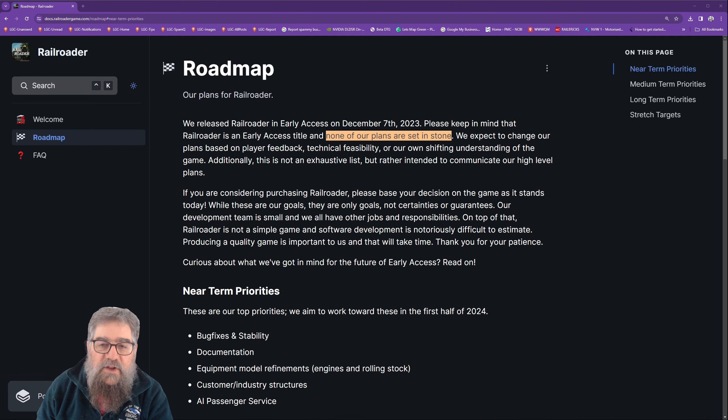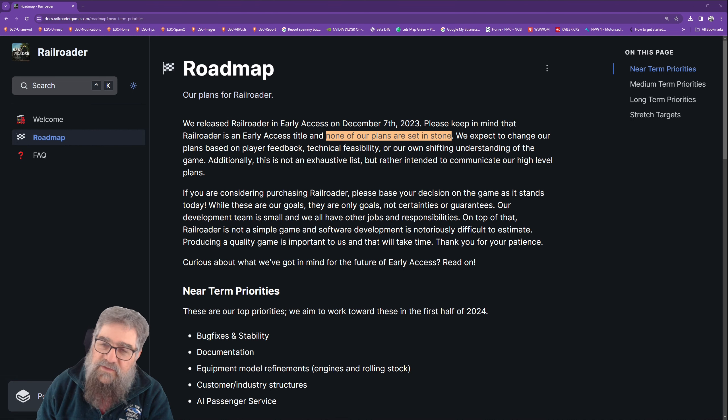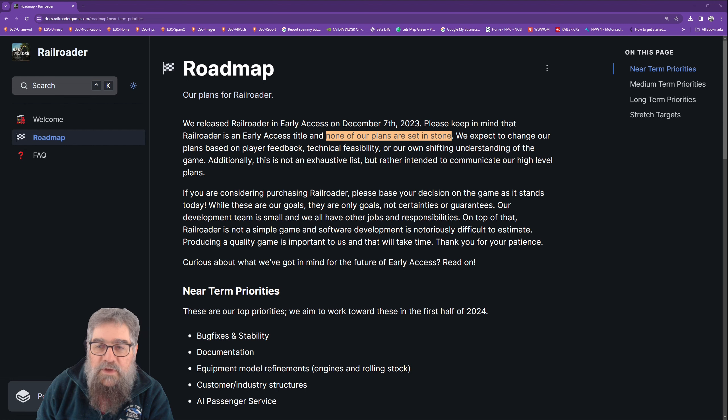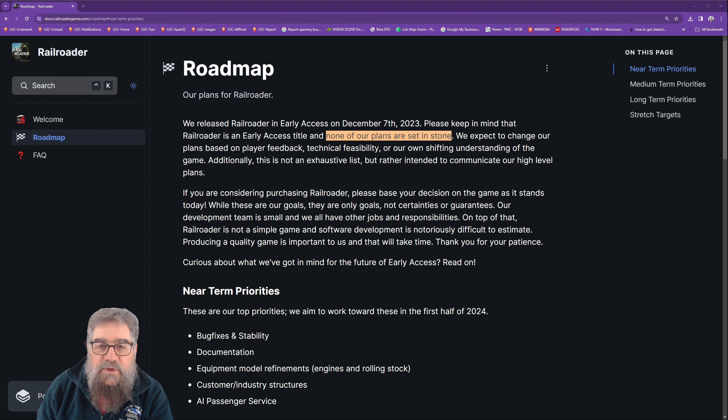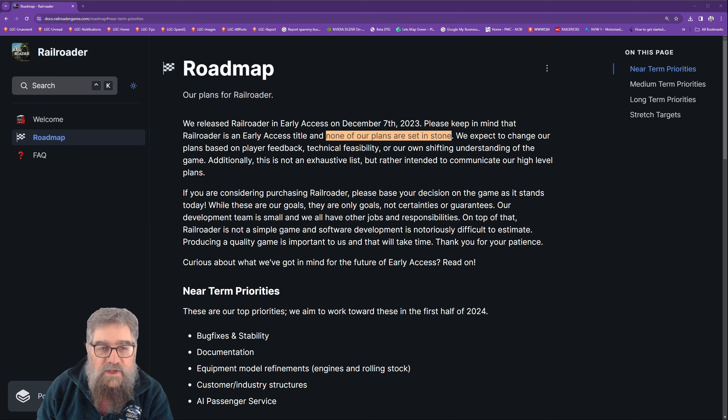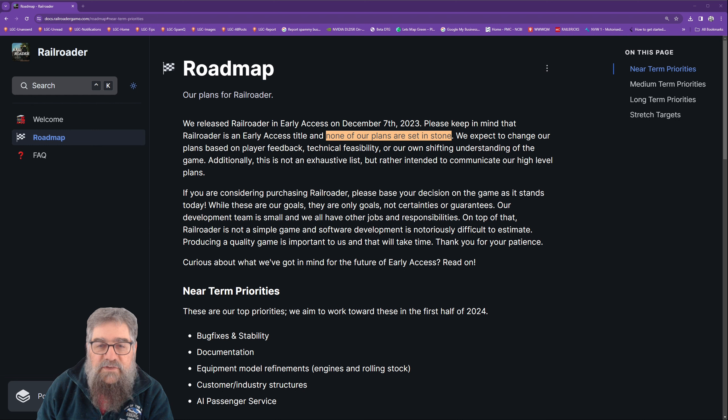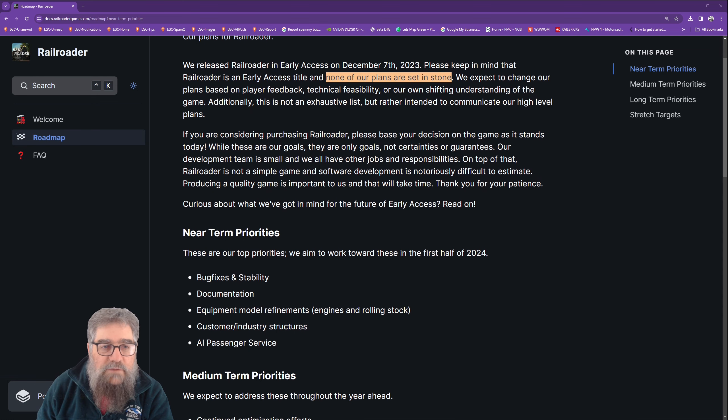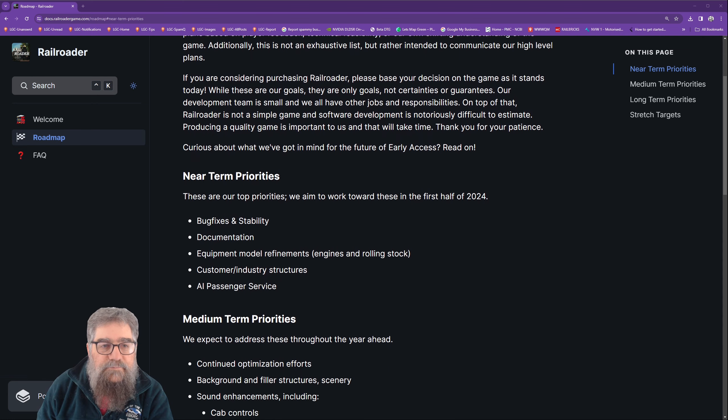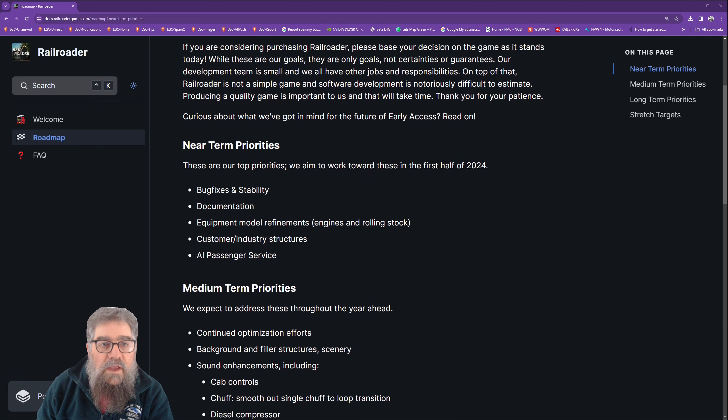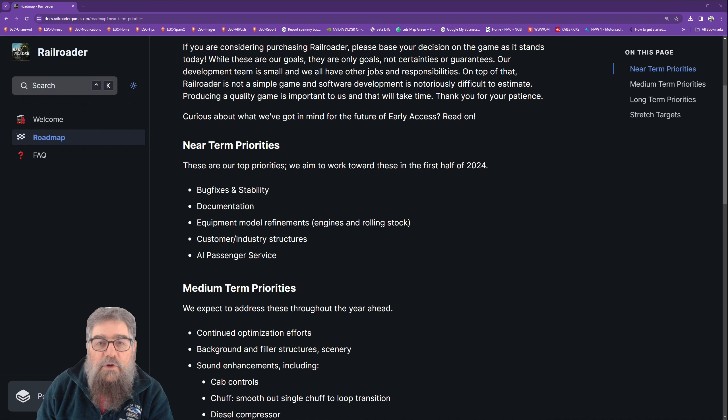That's their infinite emphasis on the words there. We expect to change our plans based on player feedback, technical feasibility, and our own shifting understanding of the game. Additionally, this is not an exhausting list but rather intended to communicate our high-level plans.